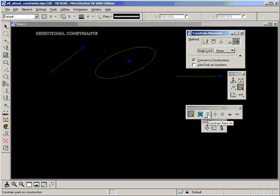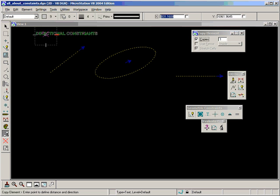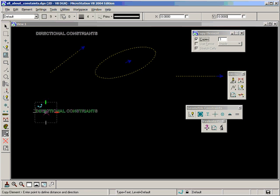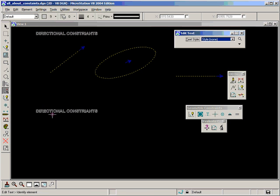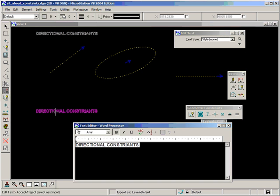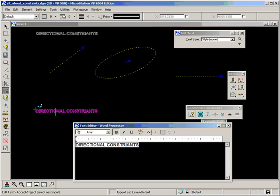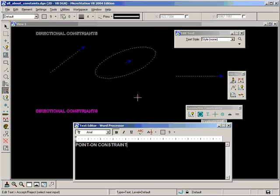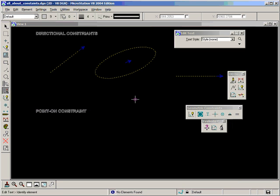The first one we're going to deal with now is called constraint point on. So let's just bring a note down for that. Point on constraint.